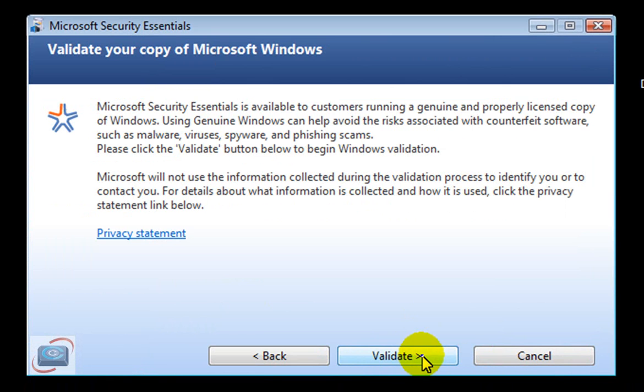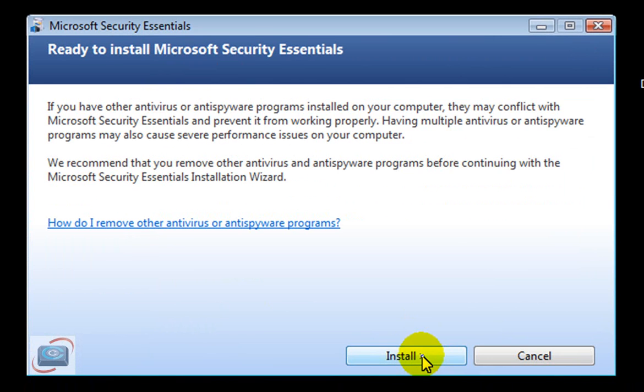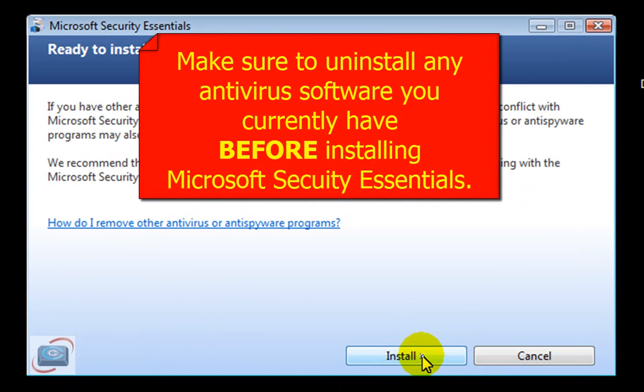Click Validate. They always want to make sure that you're using a validated copy, legal copy of Windows Vista.